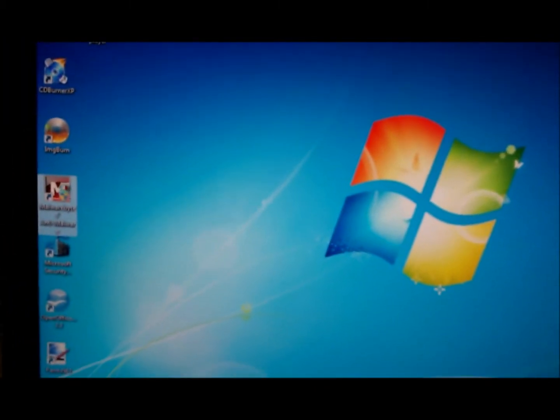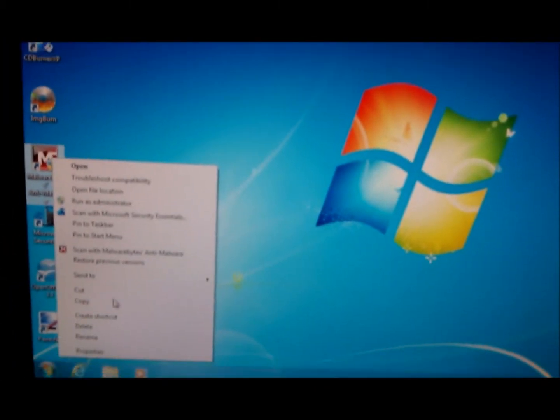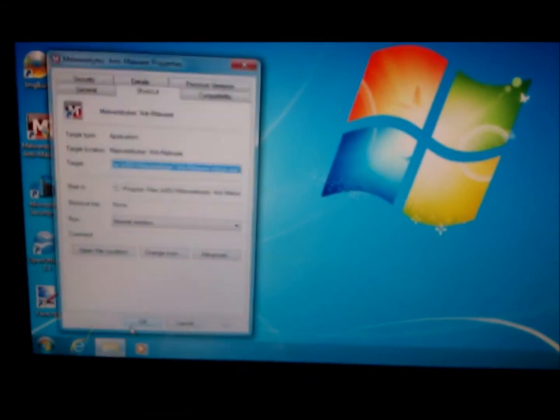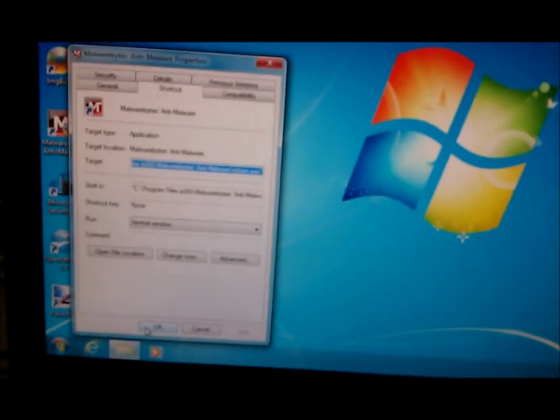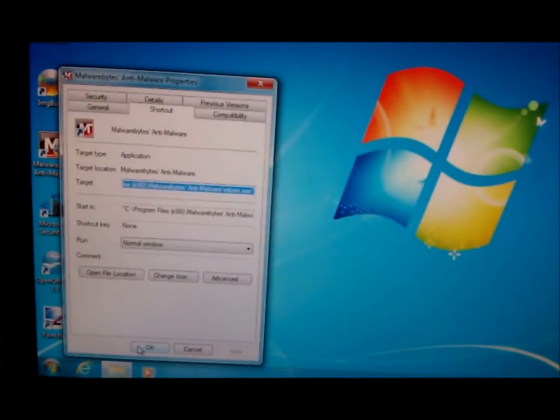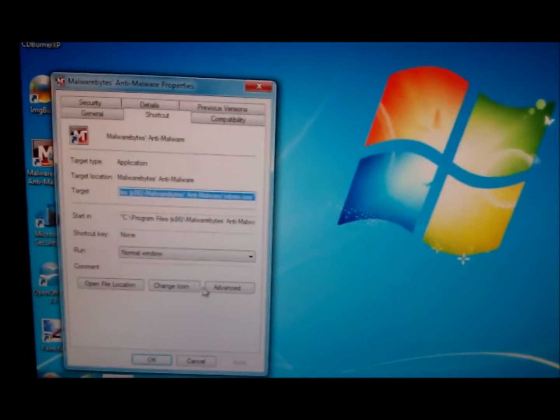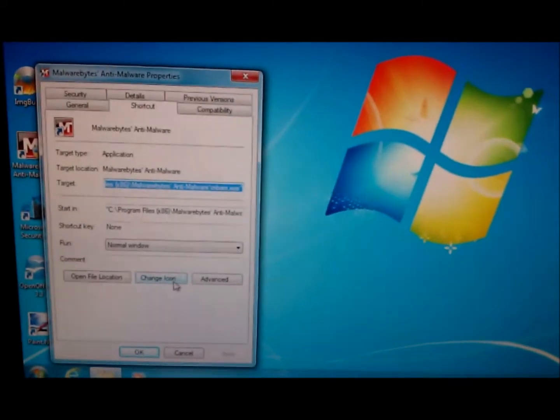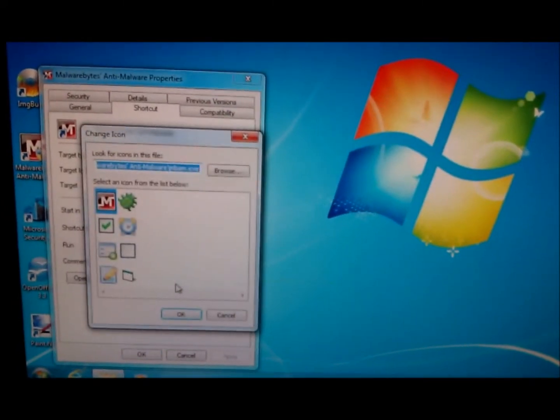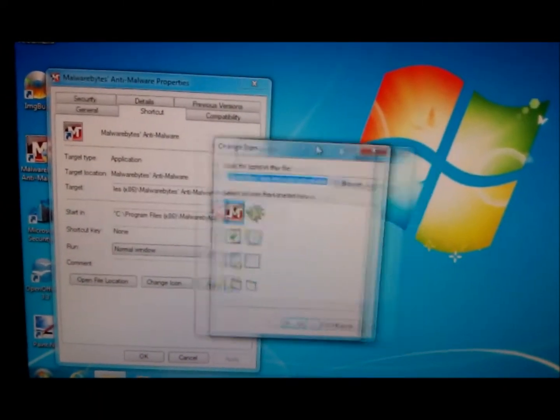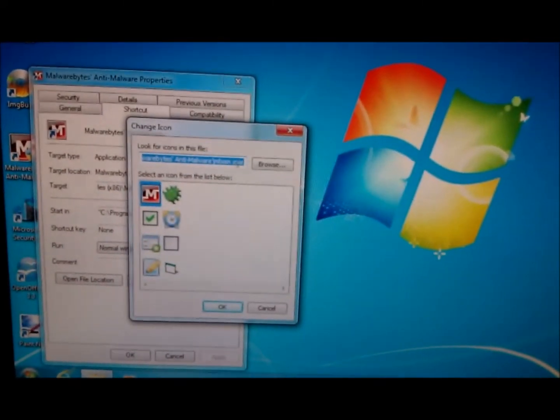Once you've got the shortcut, right-click it, go down to Properties. I apologize, I should probably be frapsing this, but I'll try my best. You're going to click the Change Icon button on the Shortcuts Property menu.